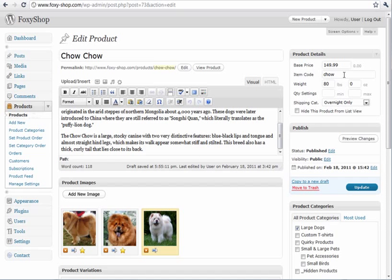You can set the product price, the item code, the weight in pounds and ounces. You can also set this to metric if you prefer and set your quantity settings, a minimum and maximum quantity that can be ordered if that's important.